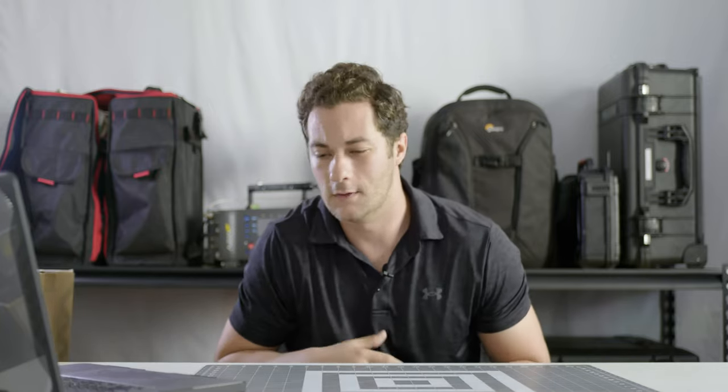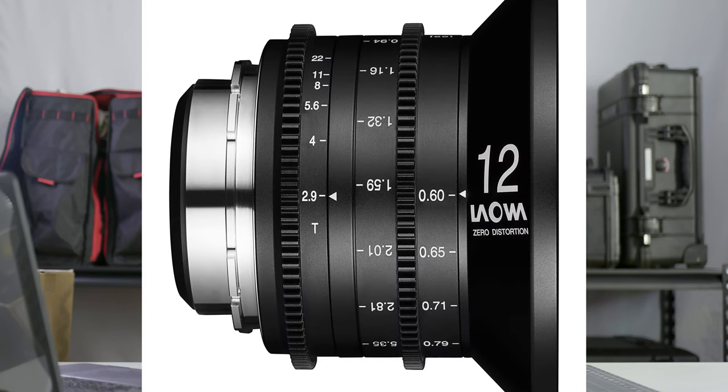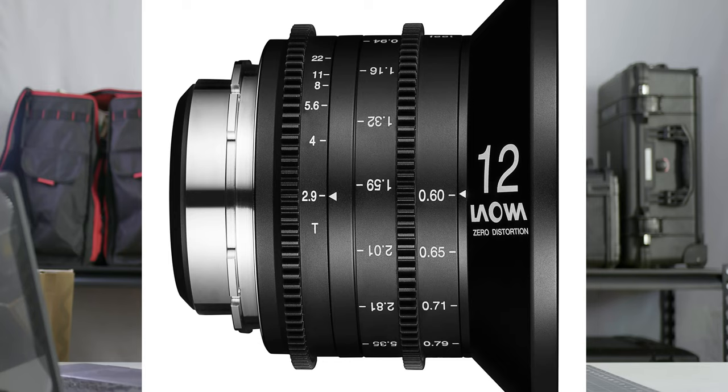Laowa is a relatively new company to the cinema space. They're a Chinese company. If you've heard their name before, it's probably from their low distortion wide angle lenses. They have a 12mm T2.9 with what they call 0D, zero distortion. And it's a great lens.